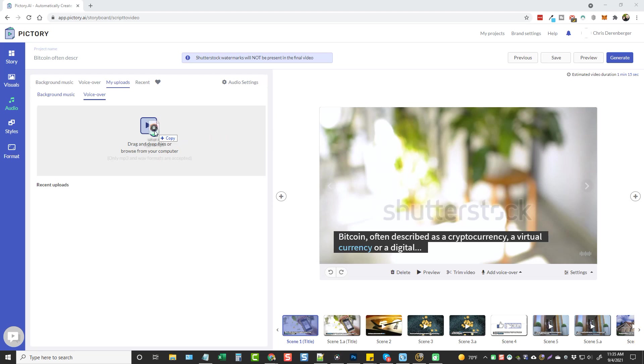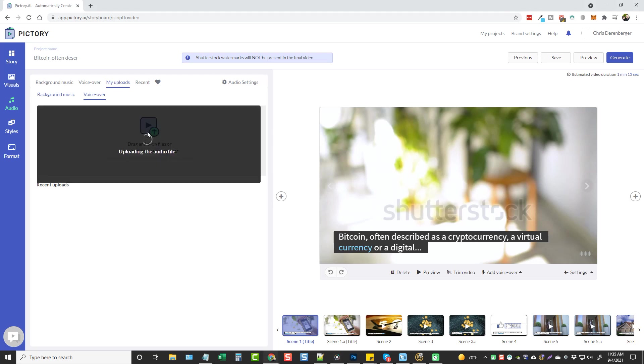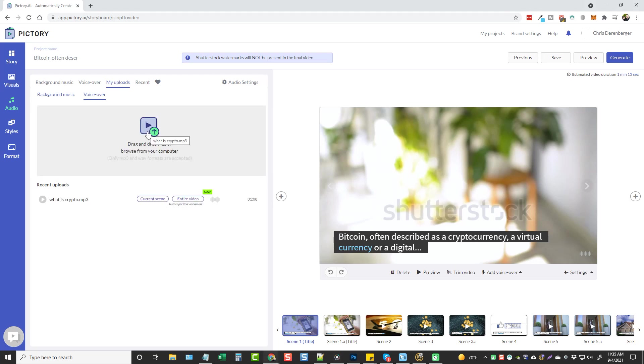And I'm going to drop it. Okay, it's uploaded. You can see down here I can either apply it to the current scene or the entire video. So we're going to go ahead and apply it to the entire video. It's going to render it and then it's going to give us a preview and show us what it looks like.